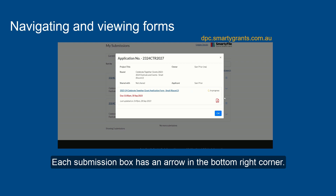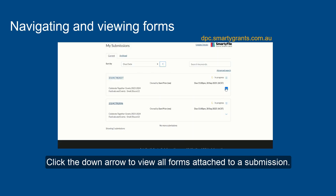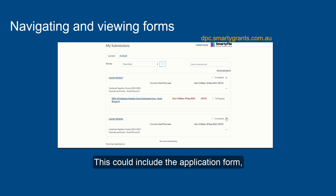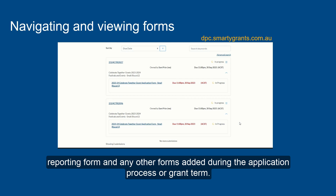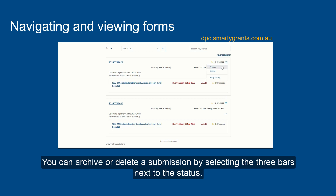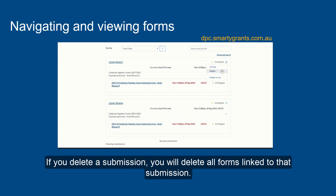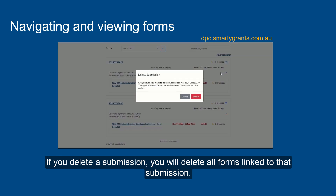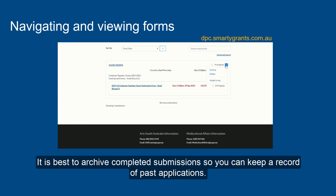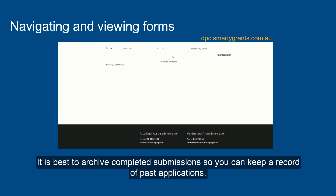Each submission box has an arrow in the bottom right corner. Click the down arrow to view all forms attached to a submission. This could include the application form, reporting form, and any other forms added during the application process or grant term. Each submission and each form in that submission will have a status showing whether it is in progress or submitted. You can archive or delete a submission by selecting the three bars next to the status. If you delete a submission, you will delete all forms linked to that submission — this action is permanent and cannot be undone. It is best to archive completed submissions so you can keep a record of past applications.